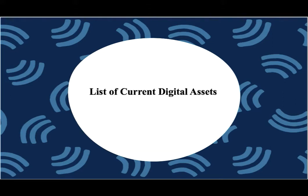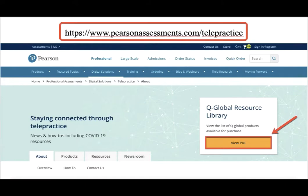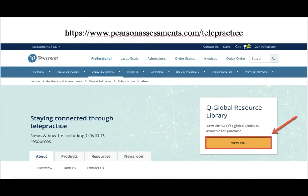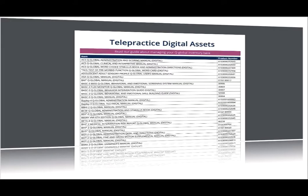In order to obtain a current list of digital assets available from Pearson, please navigate to our webpage by typing in www.pearsonassessments.com/telepractice. Once at this page, you will notice a tab labeled QGlobal Resource Library. In order to view the PDF, please click on the tab. The list of available digital assets will then be in view. Please do not forget to scroll down, as the list contains many products as well as their product numbers.